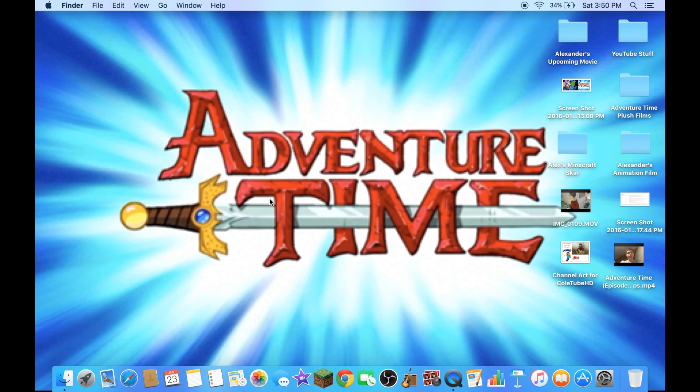Hey, what's up guys, this is Alexander Bosco here. Today I'm gonna make a tutorial on how to export and edit 4K videos on iMovie.